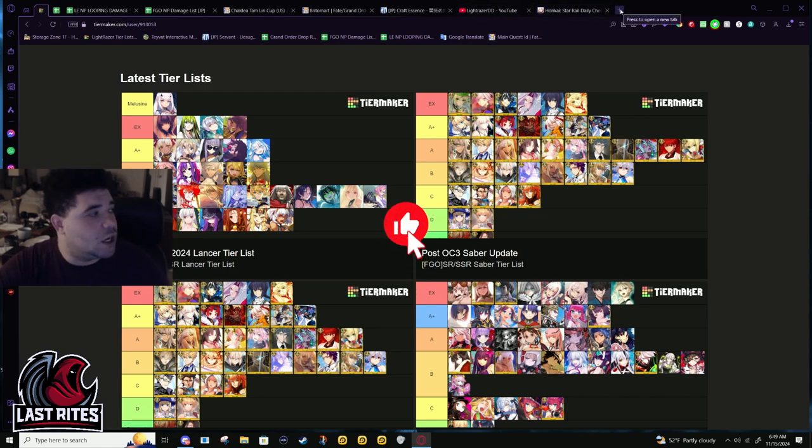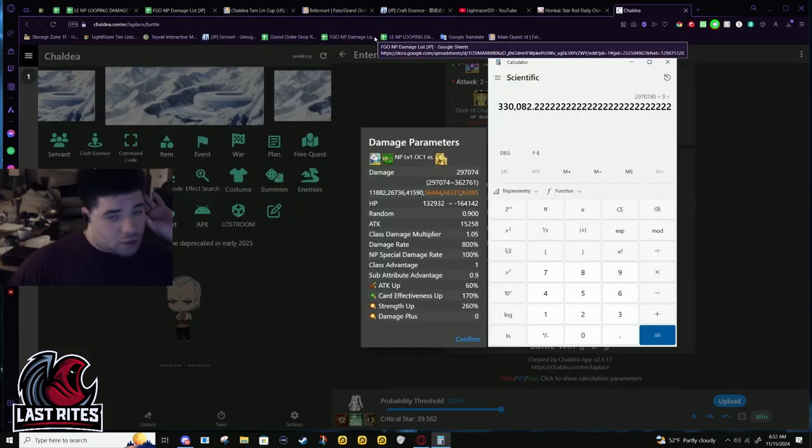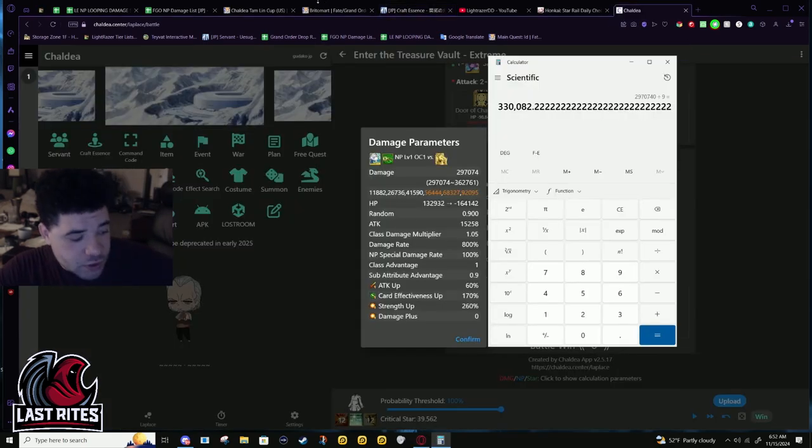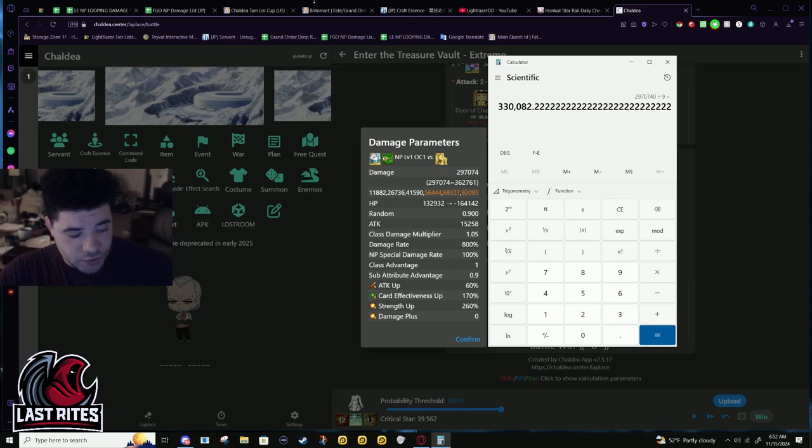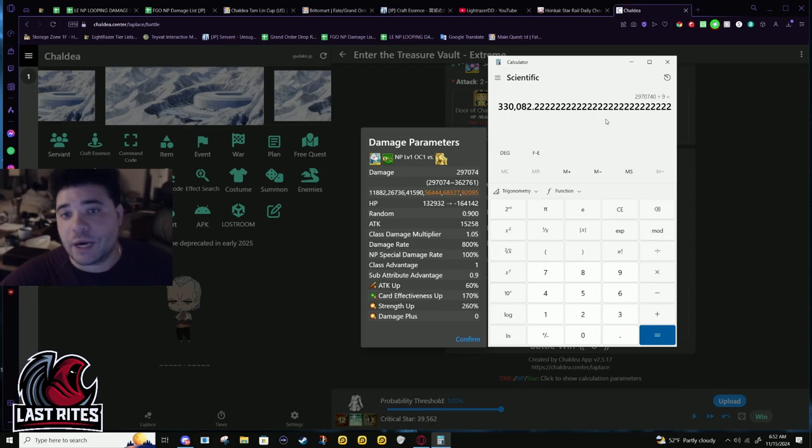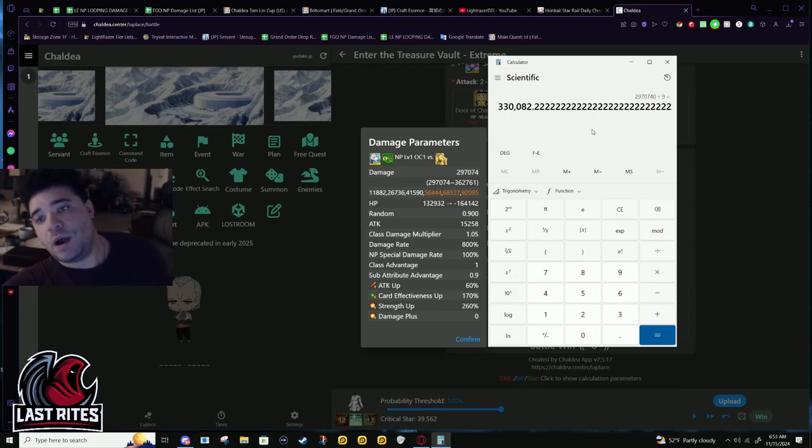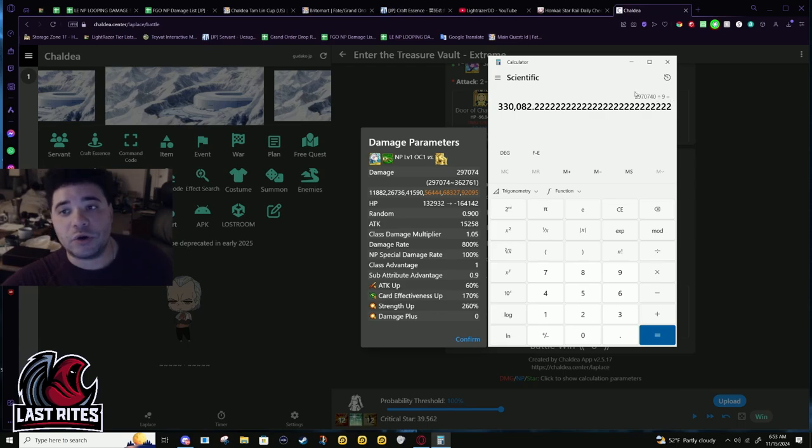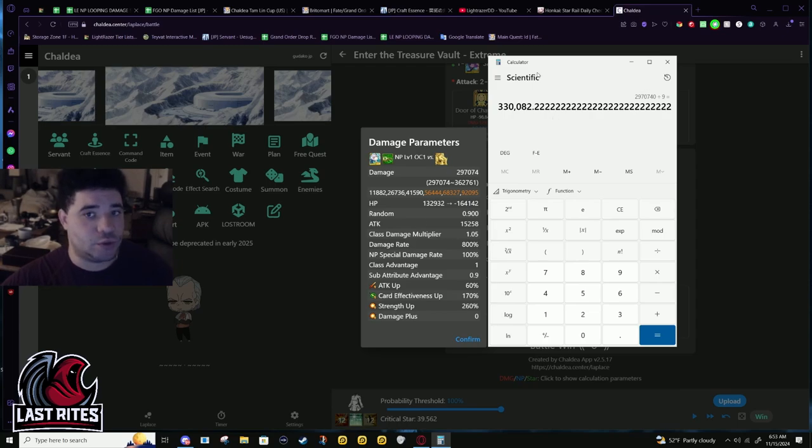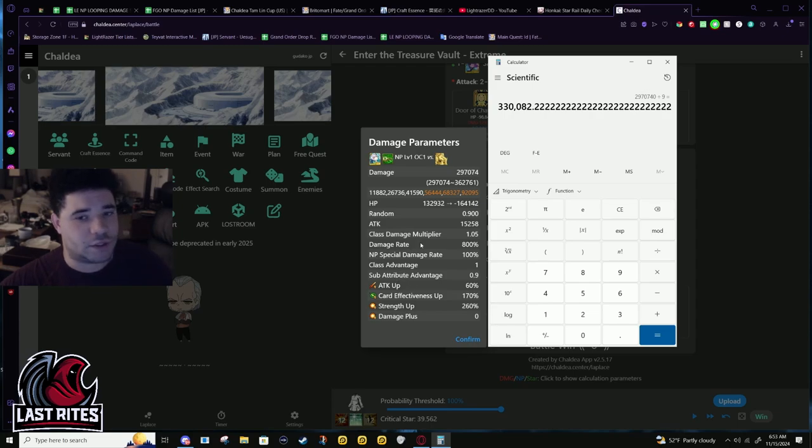I'm gonna go into the simulator and show off her new damage numbers. This is what Britomart's NP damage is doing. Double Ruler Skadi, Oberon at NP1 with Black Grail. I'm in the QP node as I always do for this test.